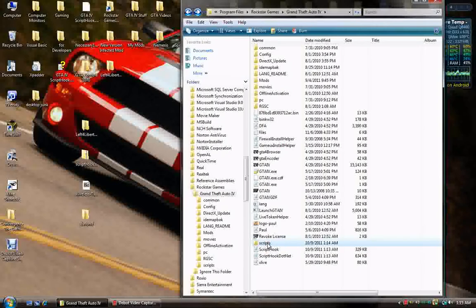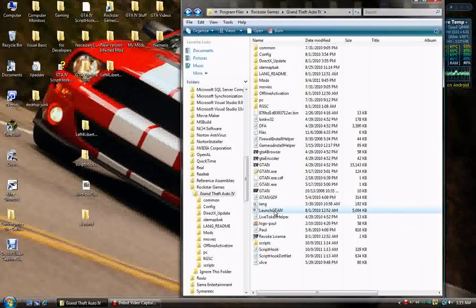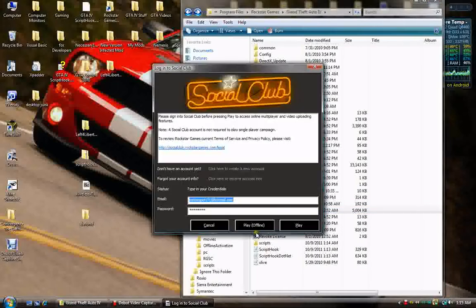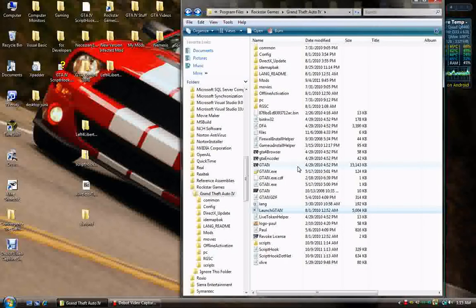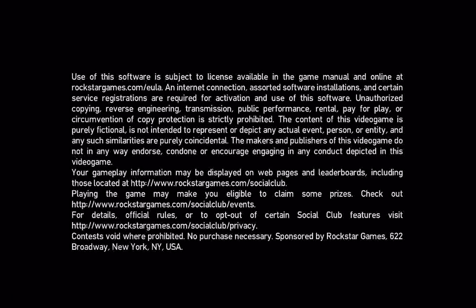We should be good to go in theory. So, let's go ahead and start up the game. Now, if all goes well, once I get through all the startup screens, which I have everything pretty much shut off, I should start out at my apartment in Boham.